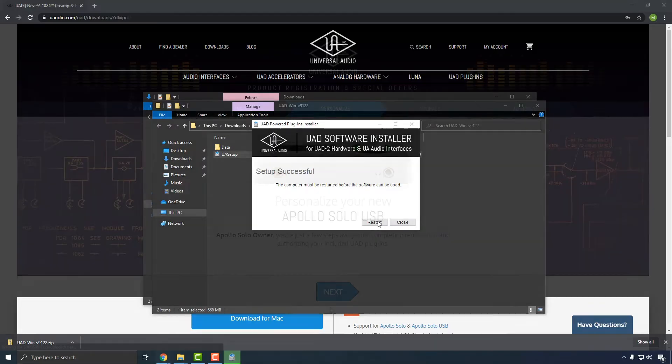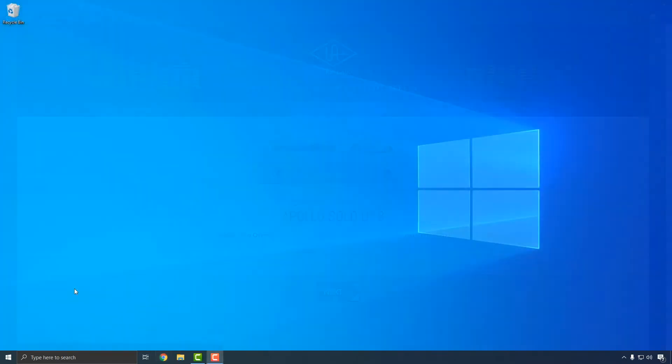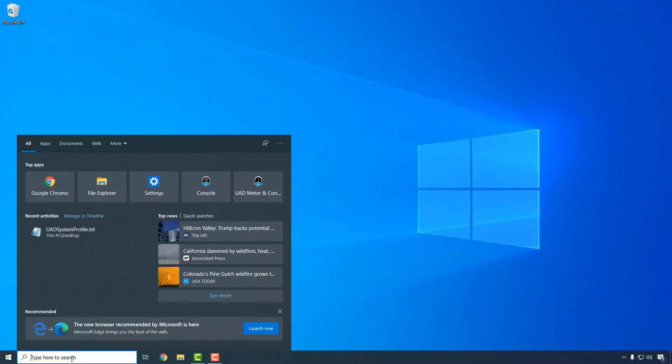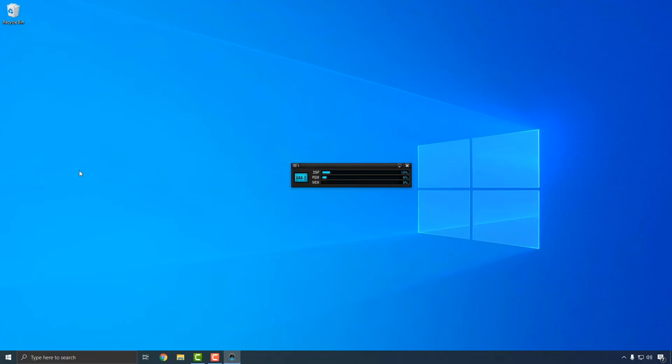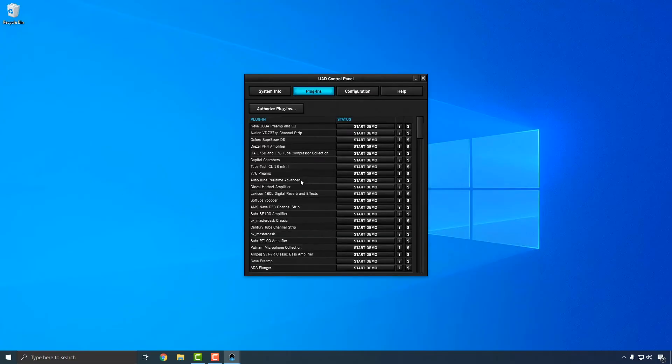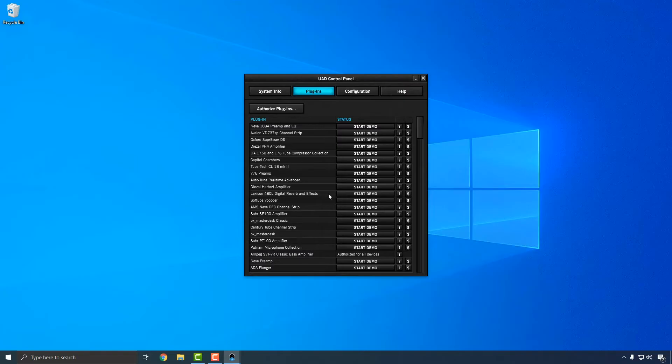After restarting, your web browser will launch and connect to the UA website to complete registration and claim your included UAD plug-ins. When you're finished, the next step is to authorize your plug-ins using the UAD Meter and Control Panel application, which can be found in the Start menu under UAD Powered Plugins. Click the blue UAD2 button to open the Plug-ins panel, then click the Authorize Plugins button to authorize your UAD Plugins. UAD Plugin Authorizations are stored on your Apollo Solo, so you can access your plugins from any compatible system that has the UAD software installed, as long as the Apollo Solo is connected.